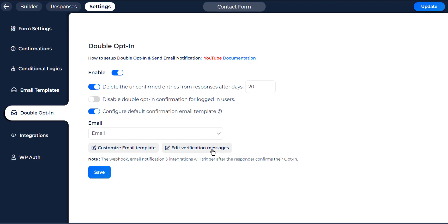Edit verification messages: the user who receives the double opt-in email after submitting the form needs to click on a confirmation link or button to confirm the validity of their email address. After clicking the confirmation button, you will show a success or error message. You can edit this message with this option. Also you can redirect the page on confirmation or error. There are three types of verification messages under this option.